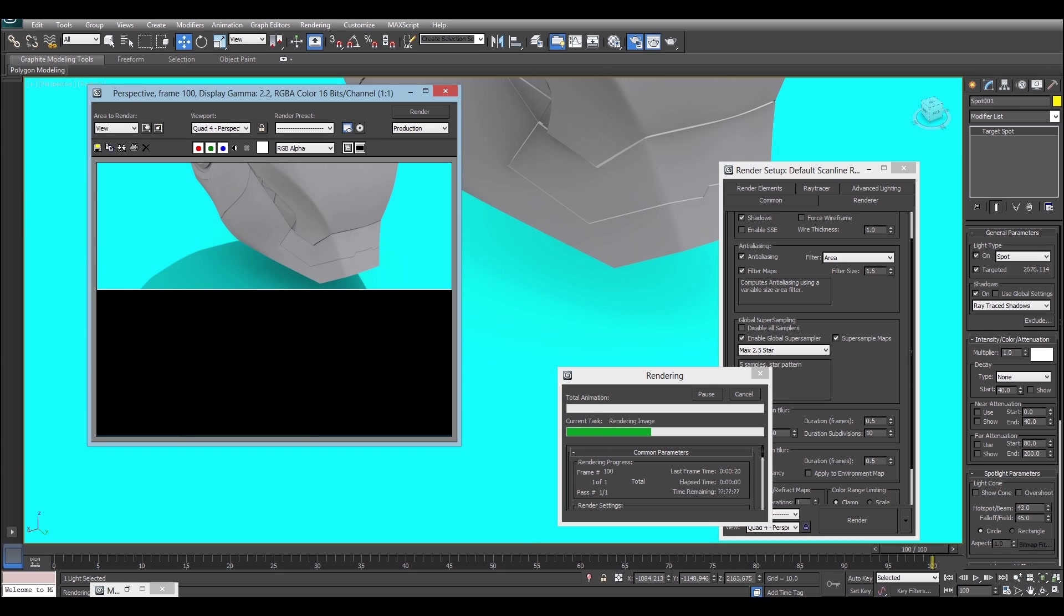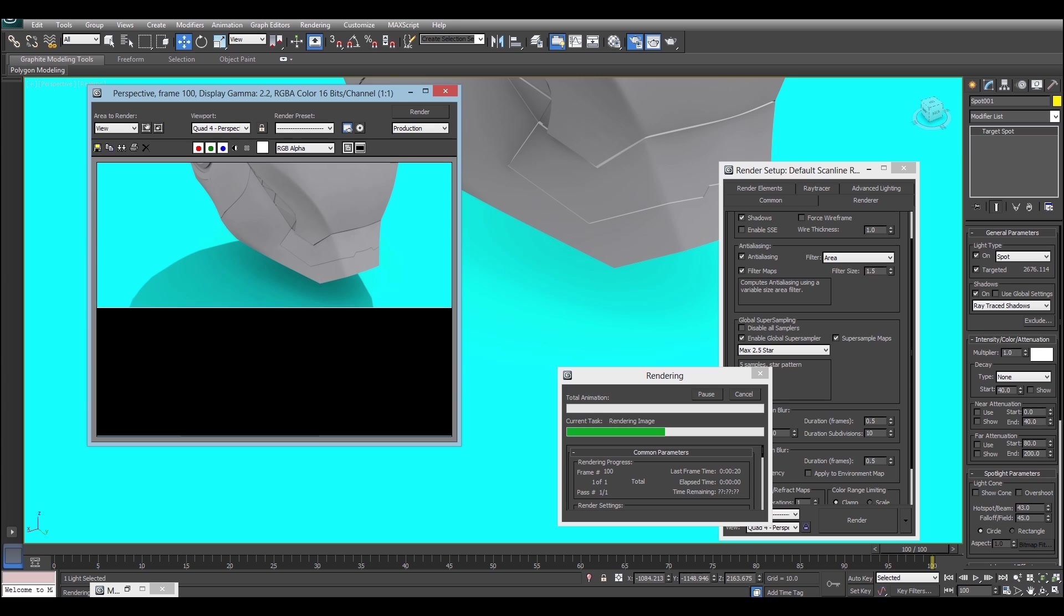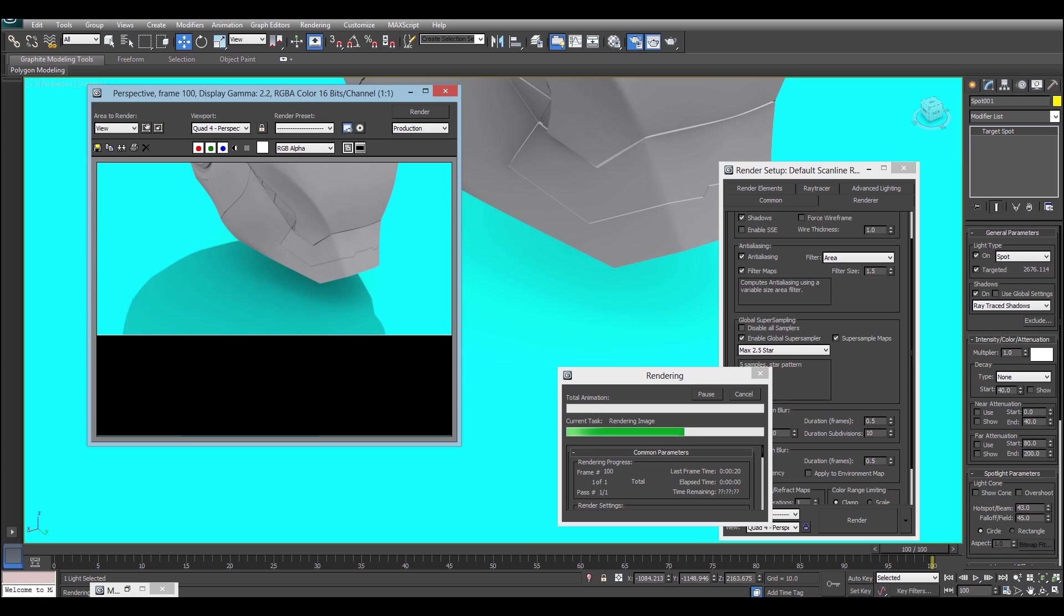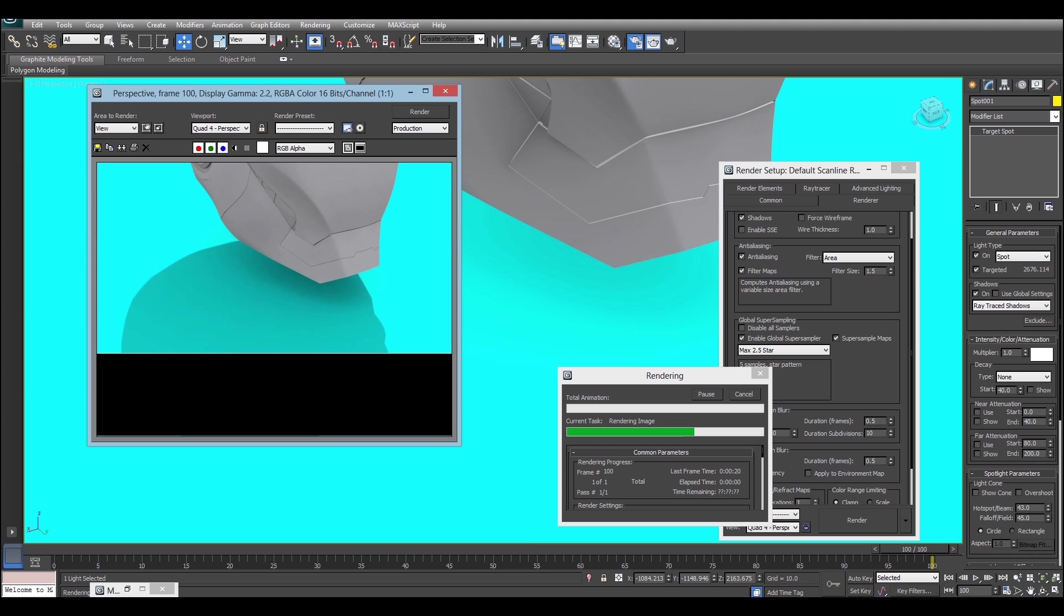So that's how you can create some great looking lighting using the Scanline Renderer. It is a great alternative to Mental Ray, especially if your computer has a slightly slower processor, because Mental Ray often will take more CPU up, even though it does give generally a better result. So thank you very much for watching. I hope you've enjoyed, and I hope you've learned something.